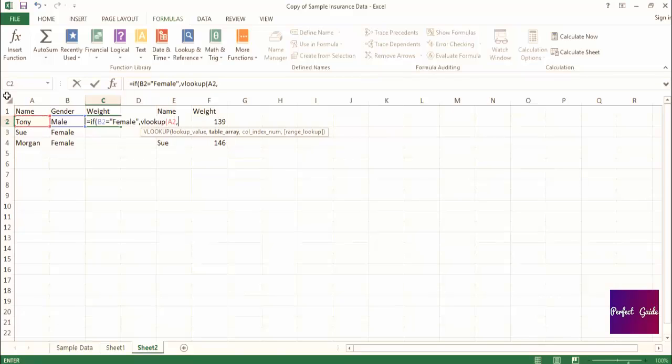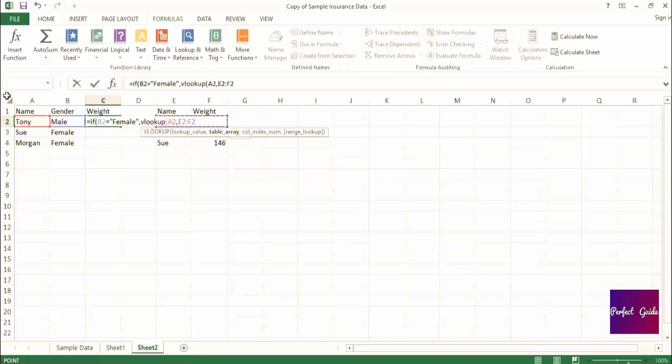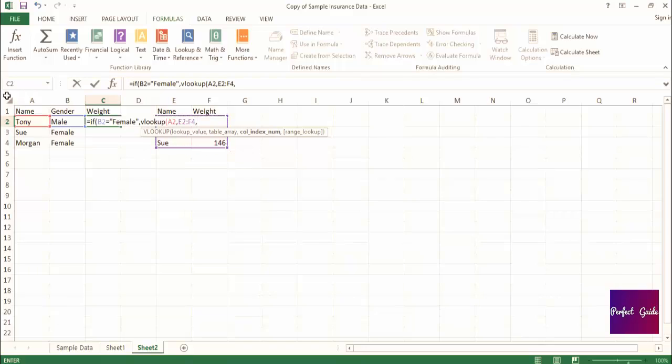Then we'll set the range that starts with the column containing the field we want matched. In this case, it's column E with the name, and ends with the column containing the field we want returned, which in this case is column F. And then we'll select the entire list because we want the formula to scan through the selection in column E to find a match for the name, comma.